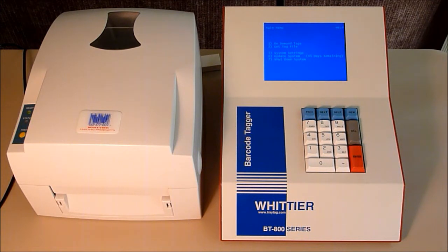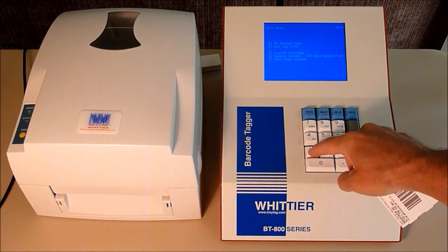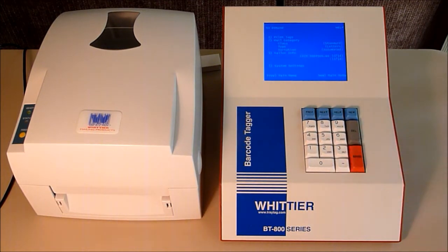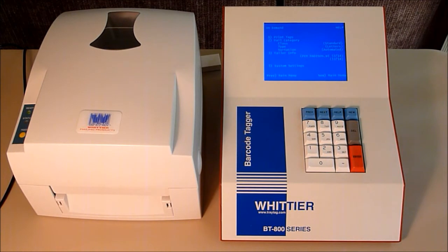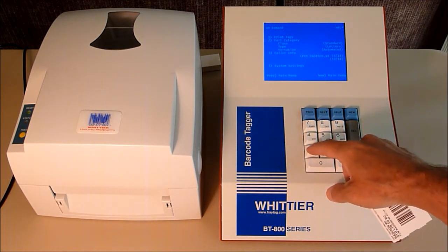To print your overflow tags, you first select On Demand from the menu by pressing 1. Then you press number 1 again to print tags.